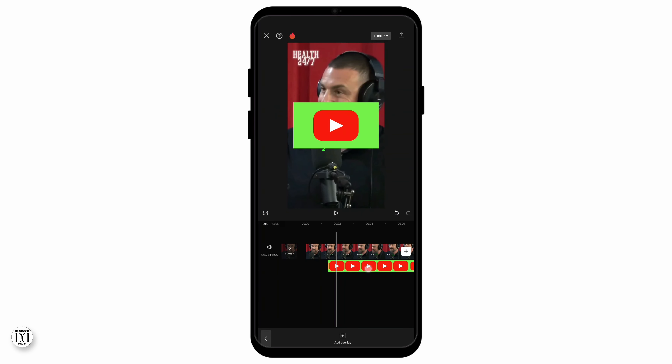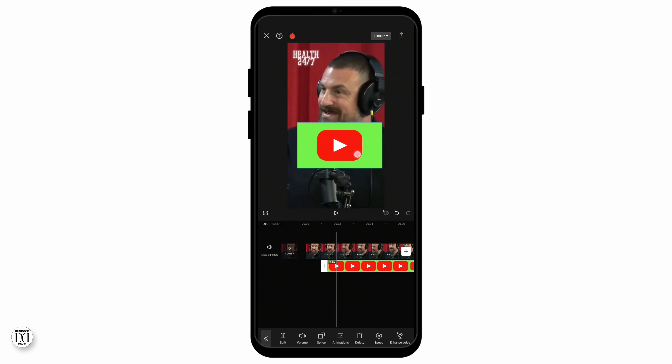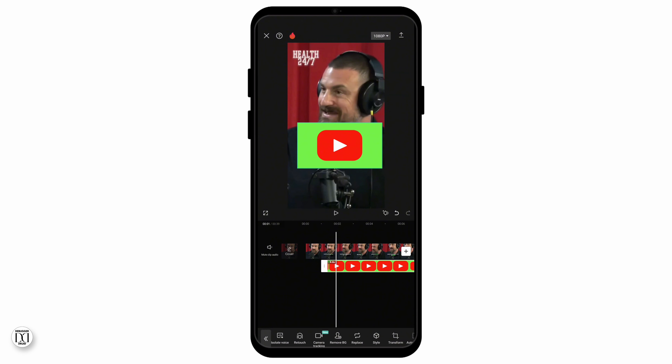And once you've added that overlay, you can edit it however you want and wherever you want it to be. And as you can see, there are many options available on the bottom prompt.